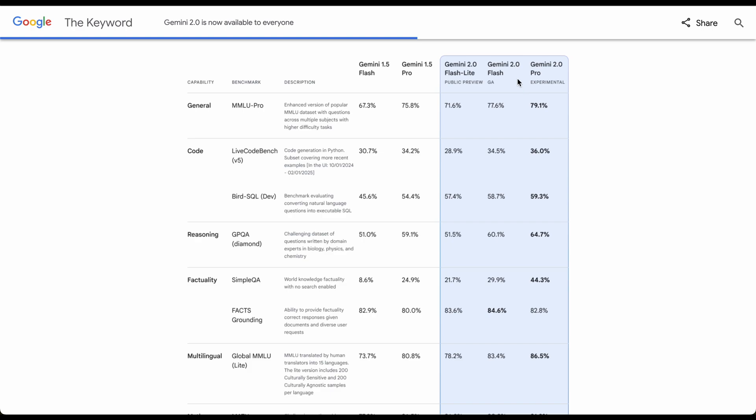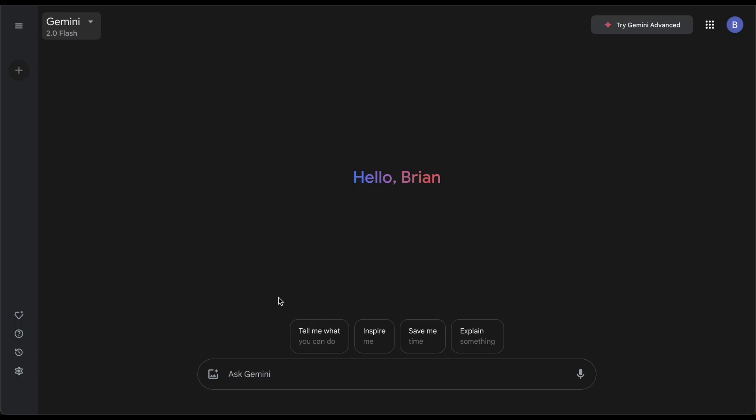Just look at the difference in the stats. With 2.0, for example coding, it's slightly higher than the Advance model, the old one that you were paying for. The regular Flash is slightly higher in pretty much everything compared to the previous Pro model. The new 2.0 Pro is basically even better.